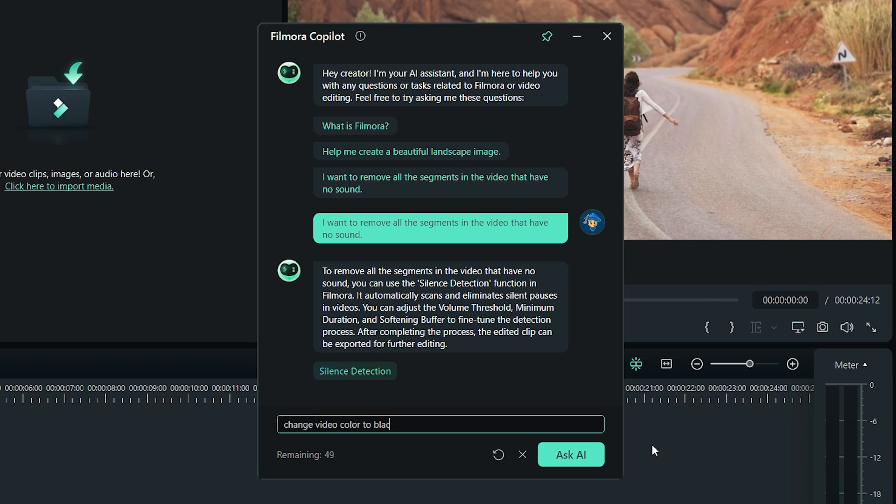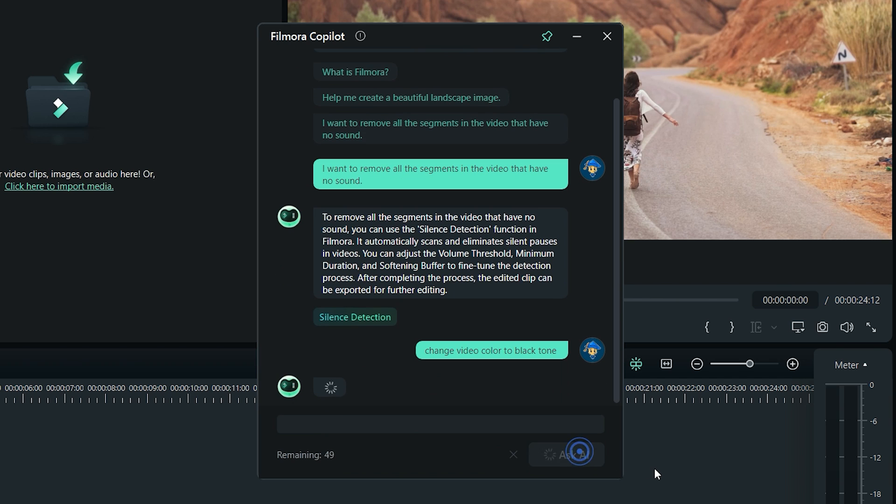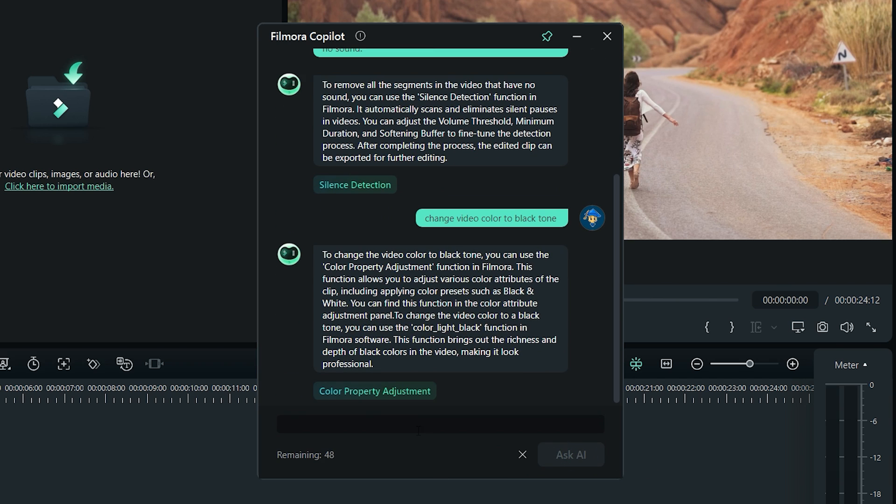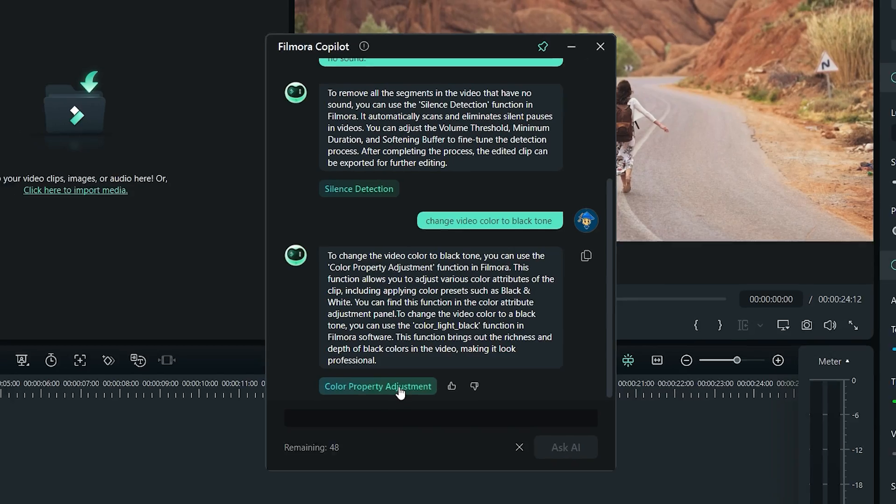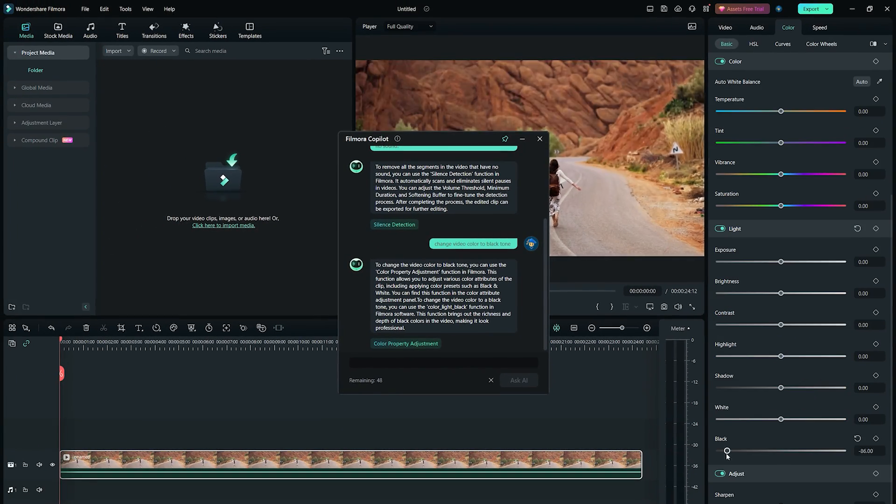You could also write your own prompt to get some help. For example, I want to change my video's color to black tone. Here it responds with a short guide on how to achieve this. This really saves some time. And here I can follow that guide and make changes accordingly.